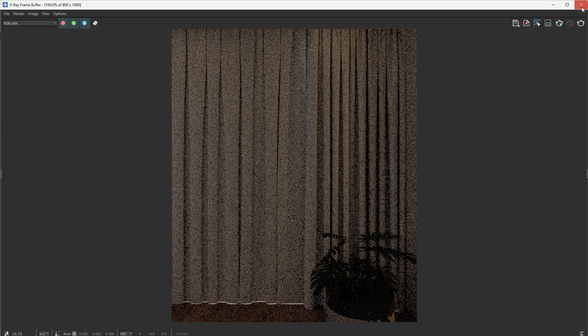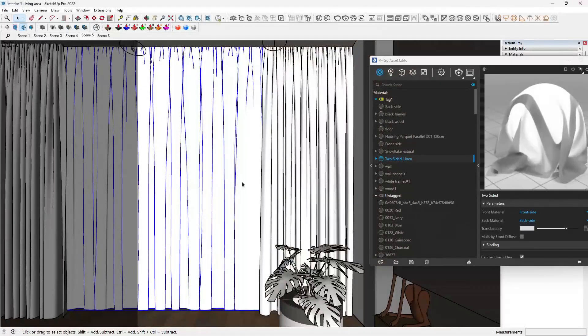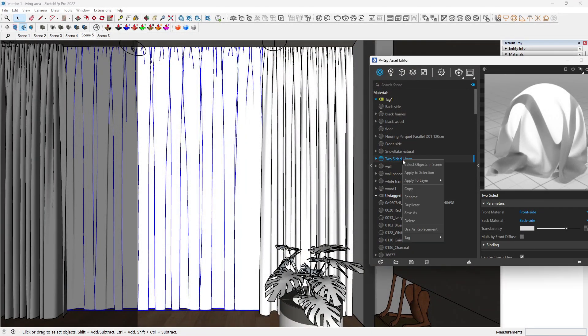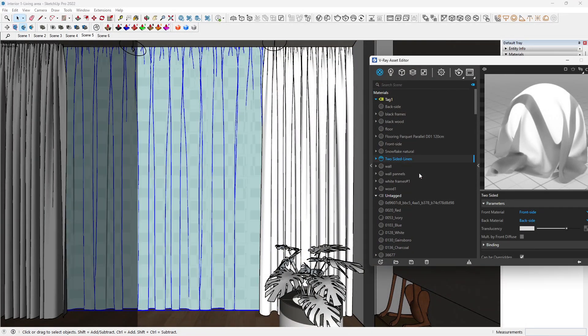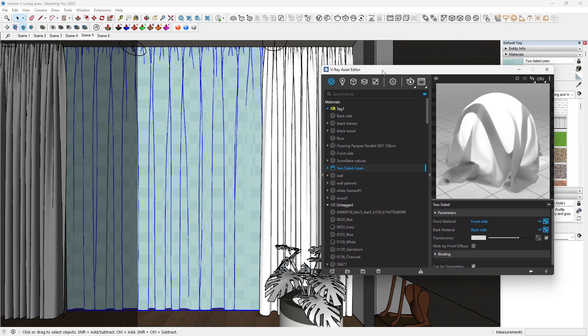Let's stop this. Just select it and click on apply to selection. Now we have it here.